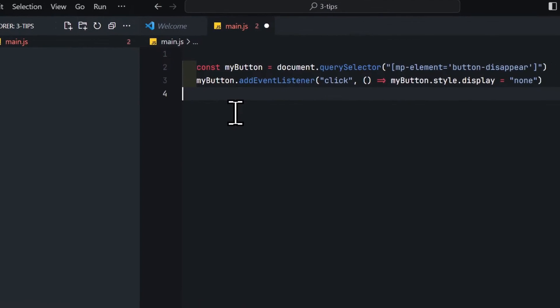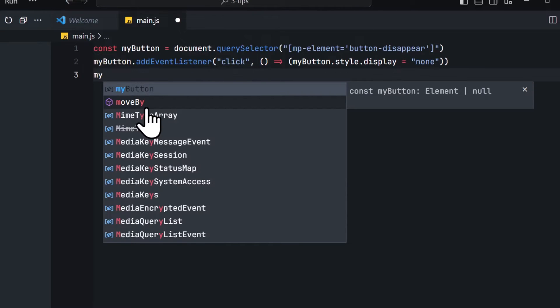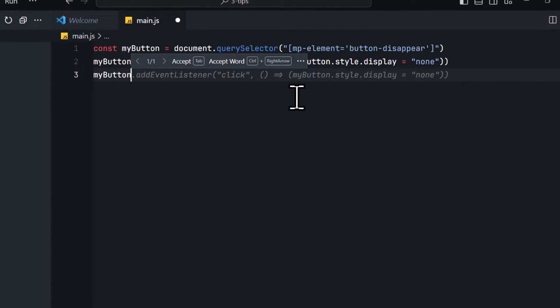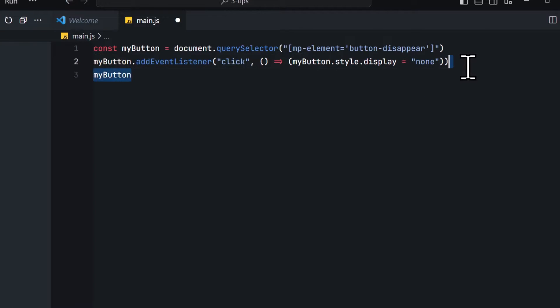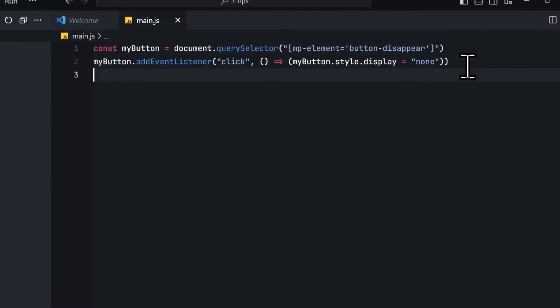And as you can see, this is a much better development environment right here, because here you have features like autocomplete, you can use GitHub Copilot, the AI Coding Assistant, and you don't have to open the Webflow designer every time you want to make a change. It is just optimized for coding.